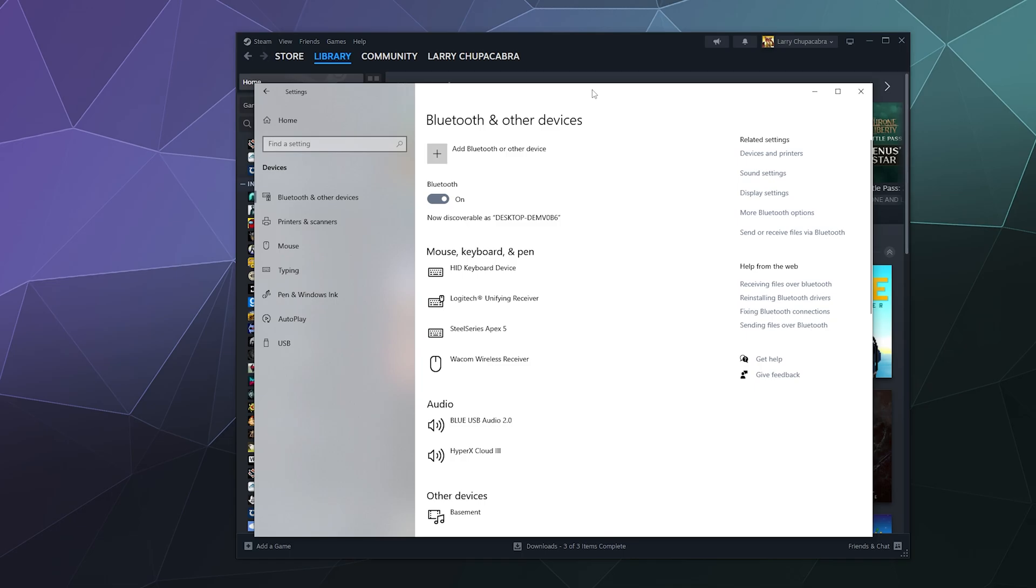grab your controller and press and hold the PlayStation and Share buttons until the light bar on the back starts to flash rapidly.